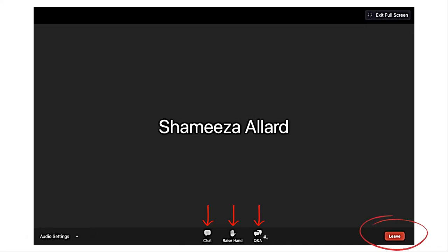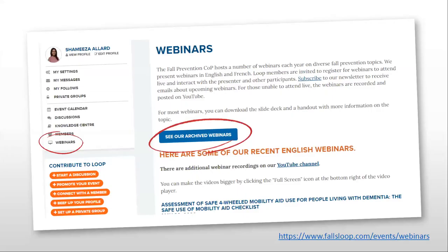To simplify things: for technical questions — if you can't hear the presenters or have issues viewing the slides — use the chat box. For all topic-related questions, use the Q&A box and we'll answer those at the end. If you need to leave, click the red leave meeting button in the bottom right corner. My colleague Marguerite and I will be monitoring the chat. You can also email me at shamiza.allard@onf.org. The webinar is being recorded and a YouTube link will be sent to all participants in about a week along with the presentation slides. Previous recordings are available on the Loop website.